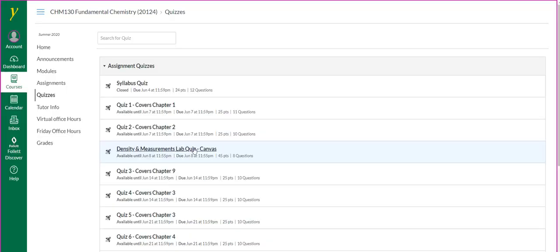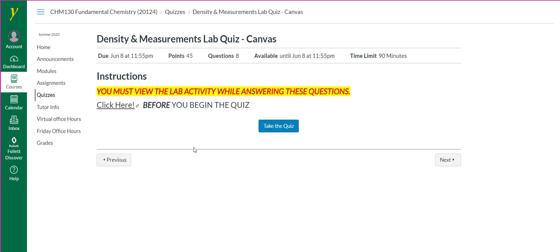In this brief video, I'm going to show you how to take the Density and Measurements quiz. Click on the Density and Measurements lab quiz link in Canvas.